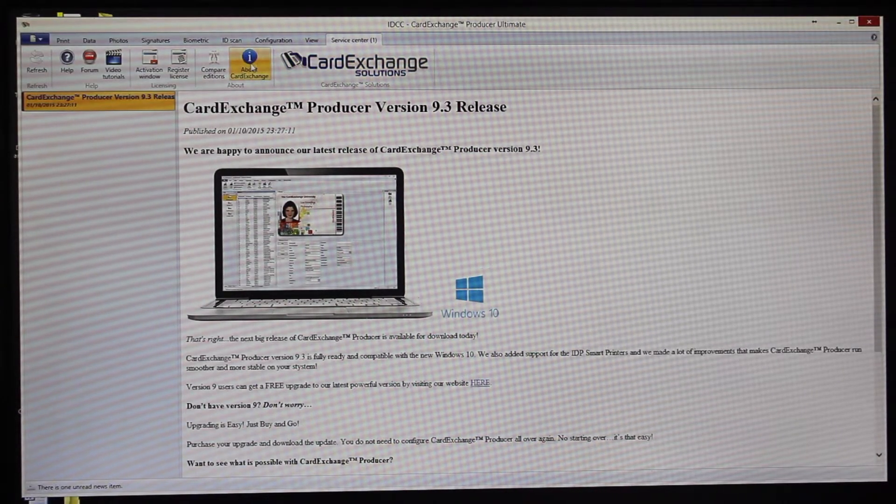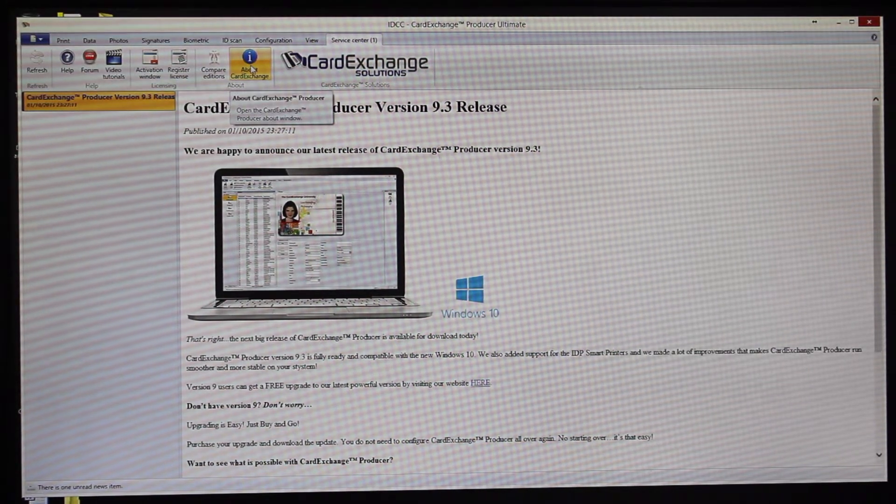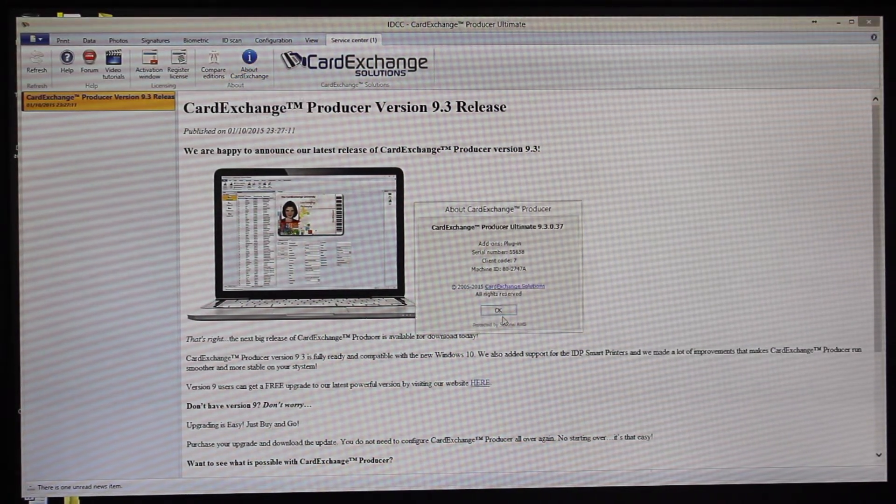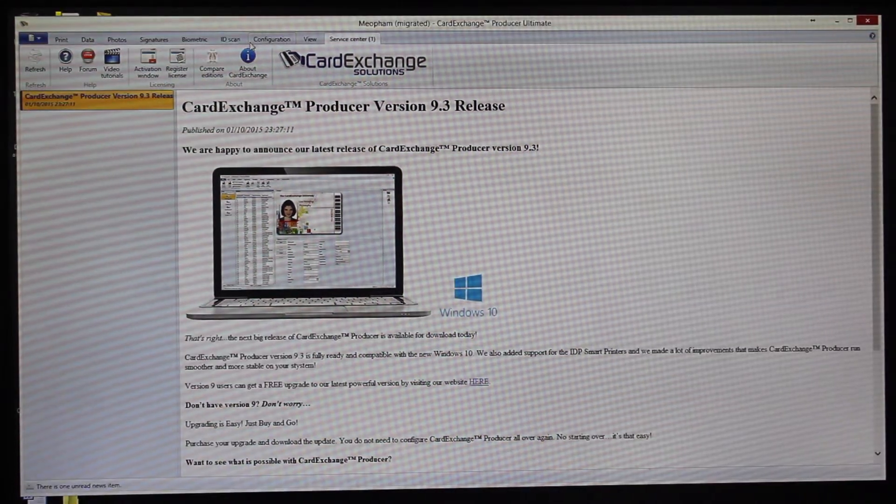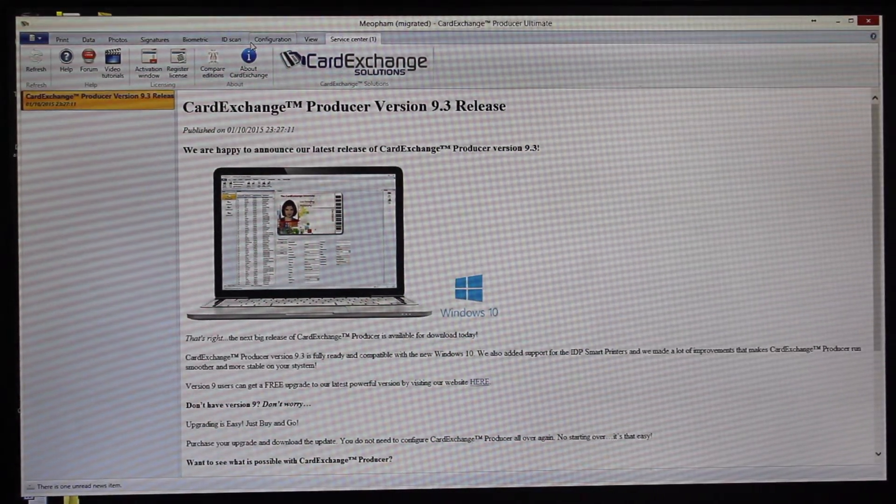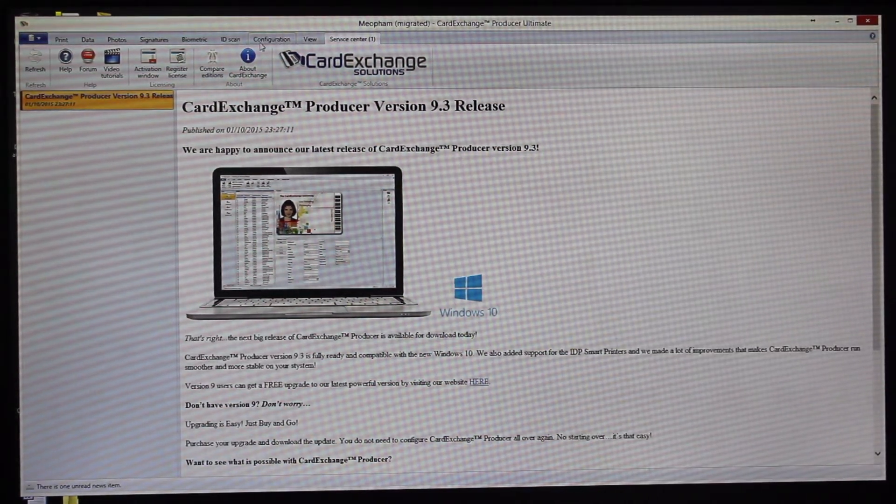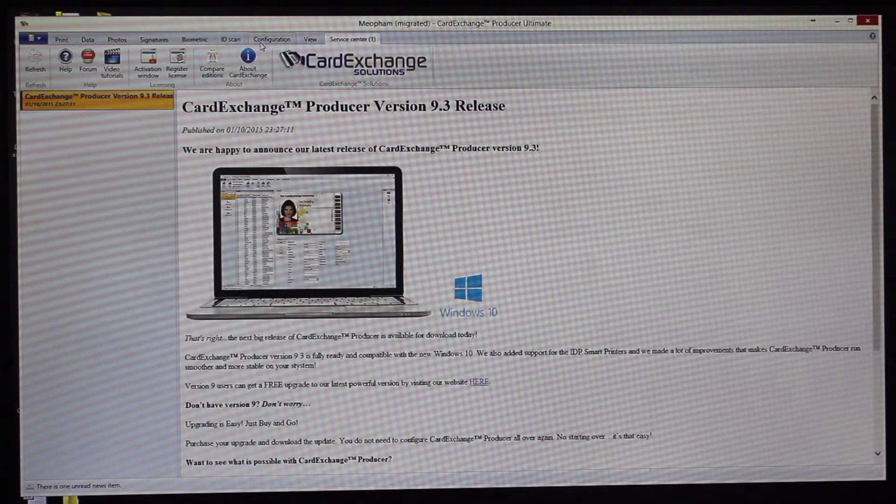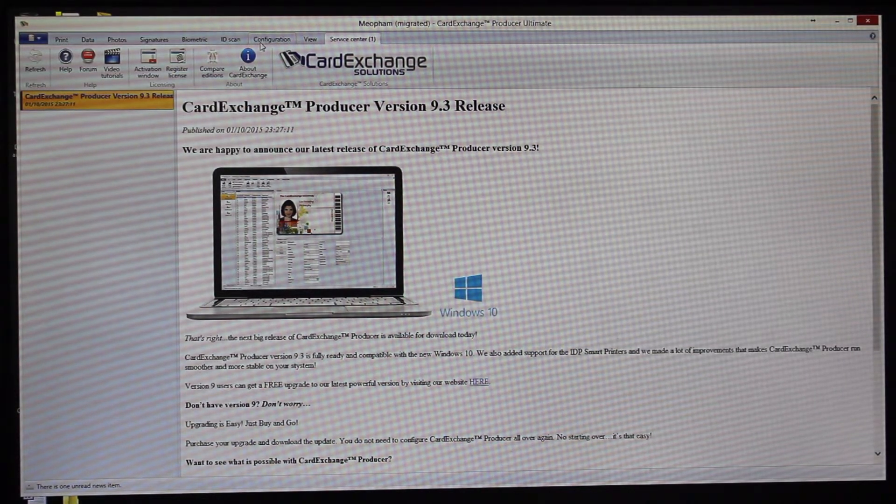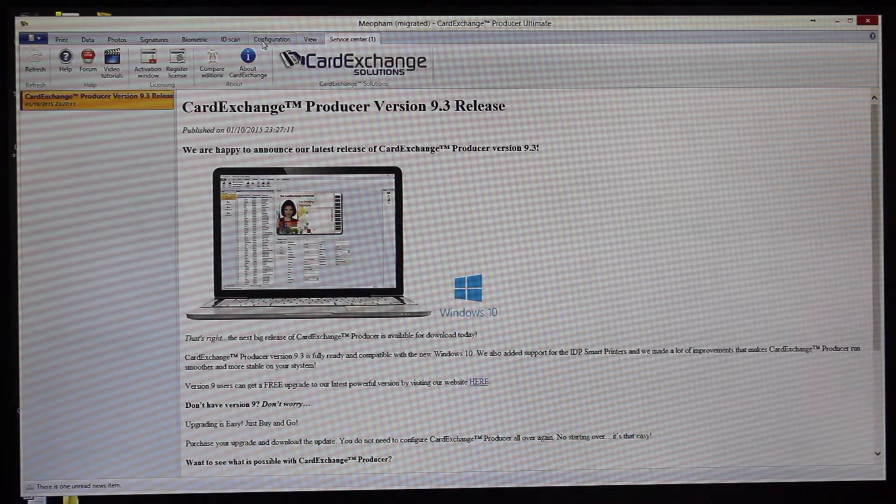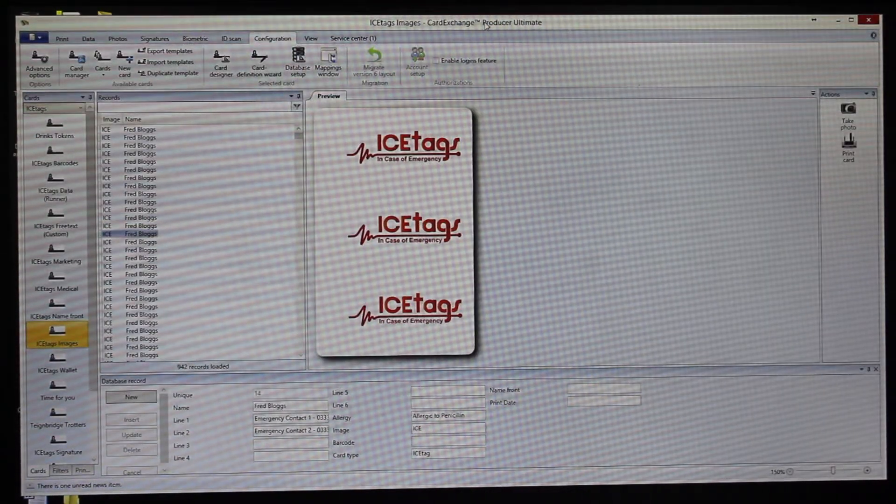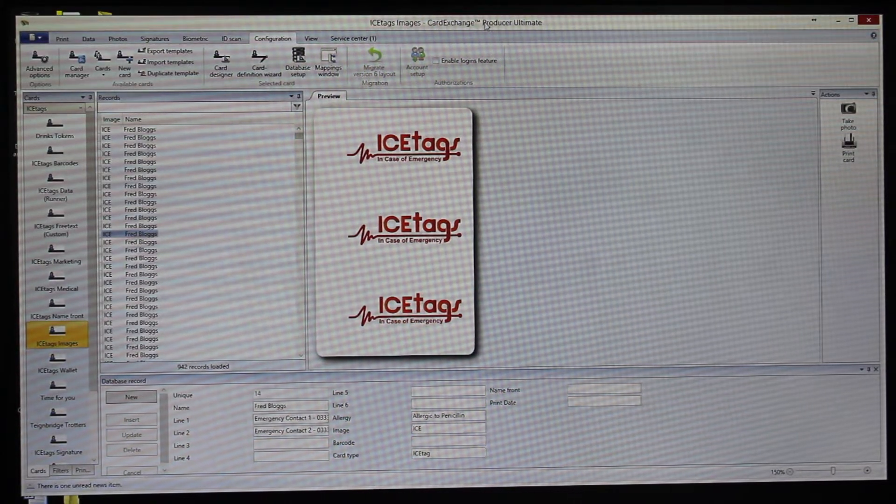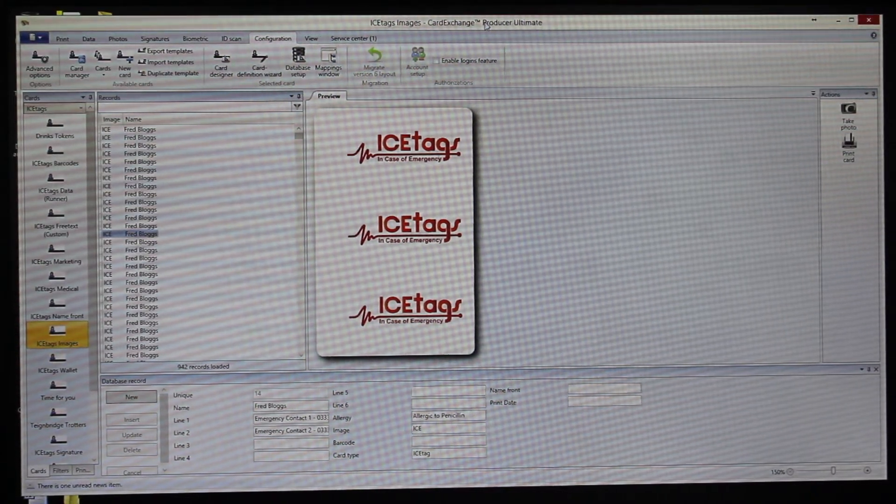Okay, today we're going to demonstrate Card Exchange, the current version is 9.3.037. This particular version of Card Exchange will link to basically any database: Excel, Access, Oracle, SQL, or any ODBC source, and it will also do Mifare encoding.